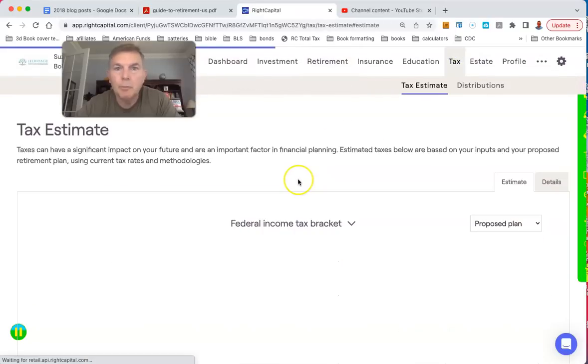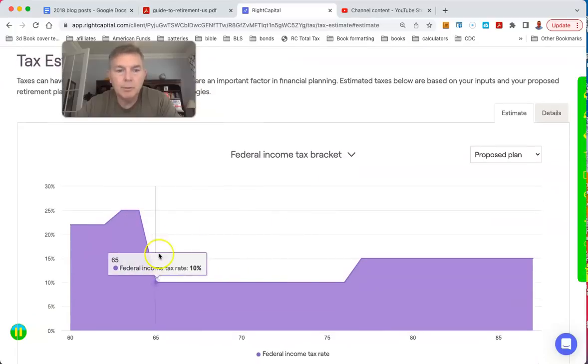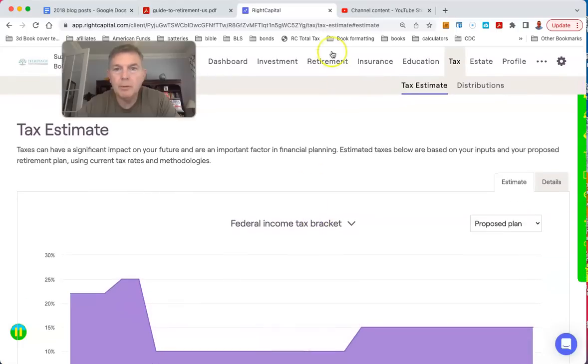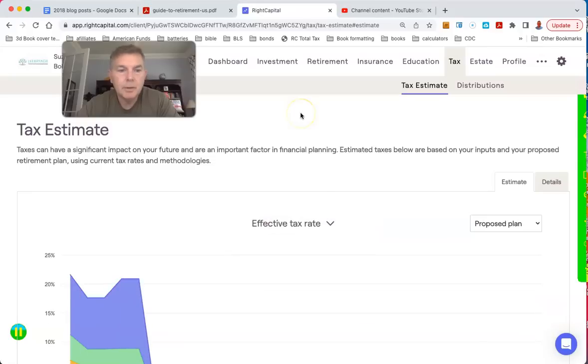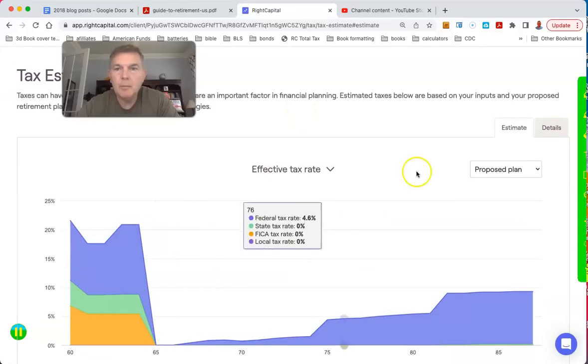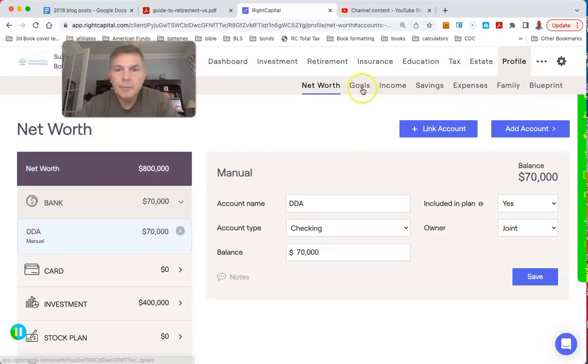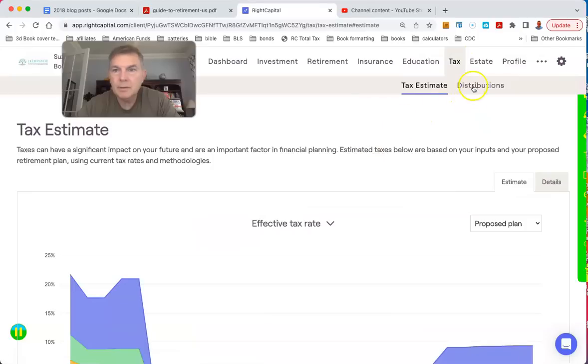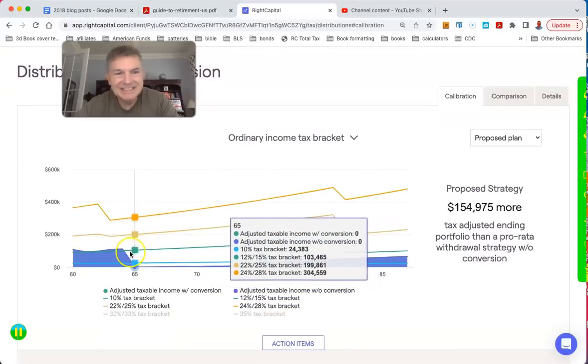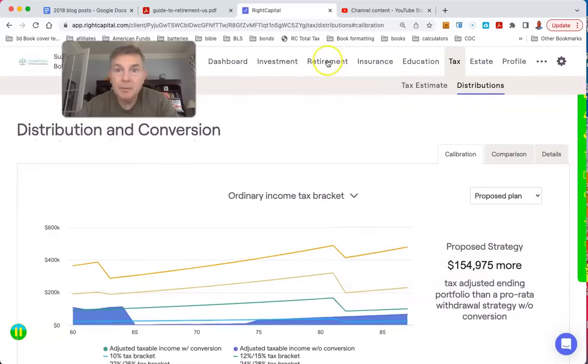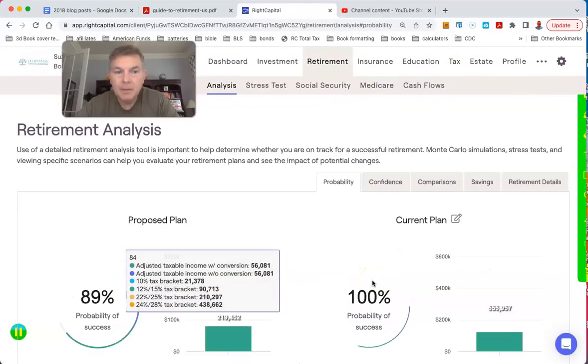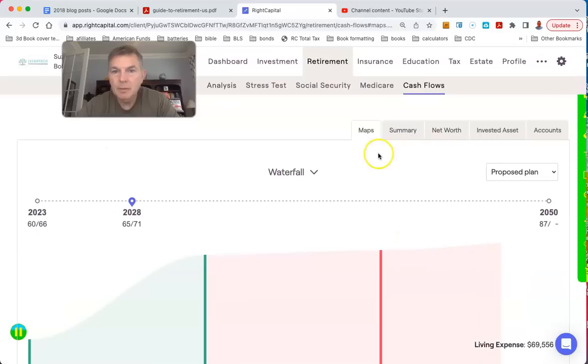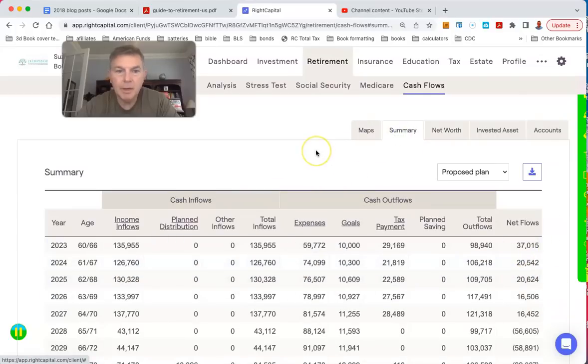So there'll be some room for Roth conversions here. Oh yeah, absolutely want to do some Roth conversions right in there. In fact, what we might want to do is we might want to say, why don't you do some Roth conversions? Let's go to effective tax rate. What we might want to do is do some Roth conversions. We want to hit that 12%. We've got the excess money here. Let's go to cash levels.